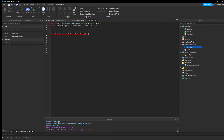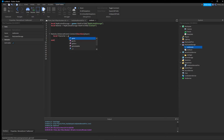Set up 'remote.OnServerEvent:Connect(function(player))'. Whenever the remote is fired from the LocalScript, this function runs. The 'player' argument is the player who fired the remote. Inside the function, get the character: 'local character = player.Character'.